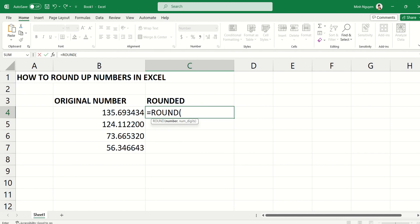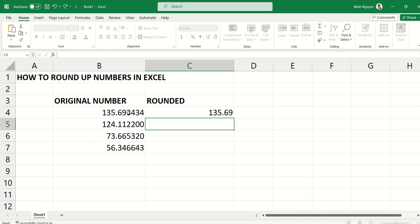The number here is the original number, so I'm going to select B4. And for the number of digits, this is where we need to tell Excel how many digits we want to round it to. For example, usually I could round it to two decimal places and it could appear like 135.69.